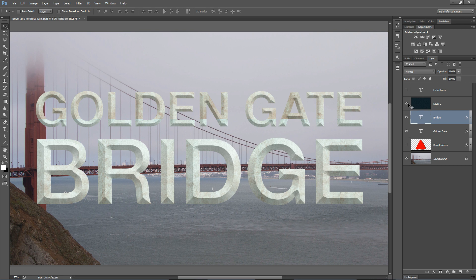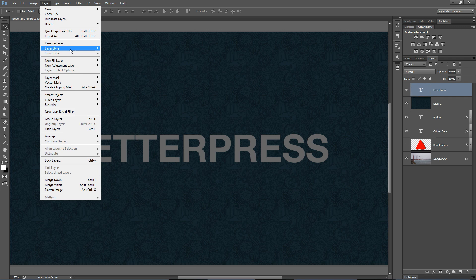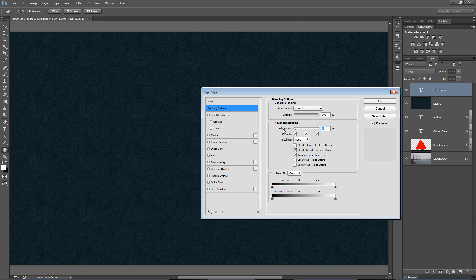So I've got this text here that says letterpress, which I'm going to try to make it look like is pressed down into this dark, dark, bluish, purplish material underneath it. So we're going to begin by going layer, layer style and choosing Bevel. Actually, we're going to start with blending options. Here in blending options, we're going to reduce the fill opacity to zero.